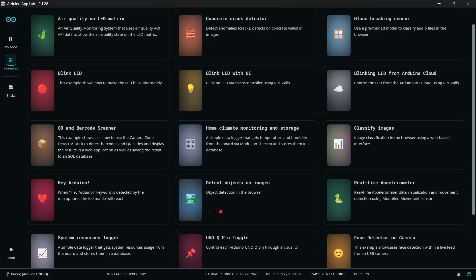Here's what it looks like — this is the examples tab. You've got loads and loads of examples covering all sorts of different things: classifying images, so you can do some AI stuff, detecting objects in images, and a whole bunch of other things. We're going to look at the Blink LED with user interface example.